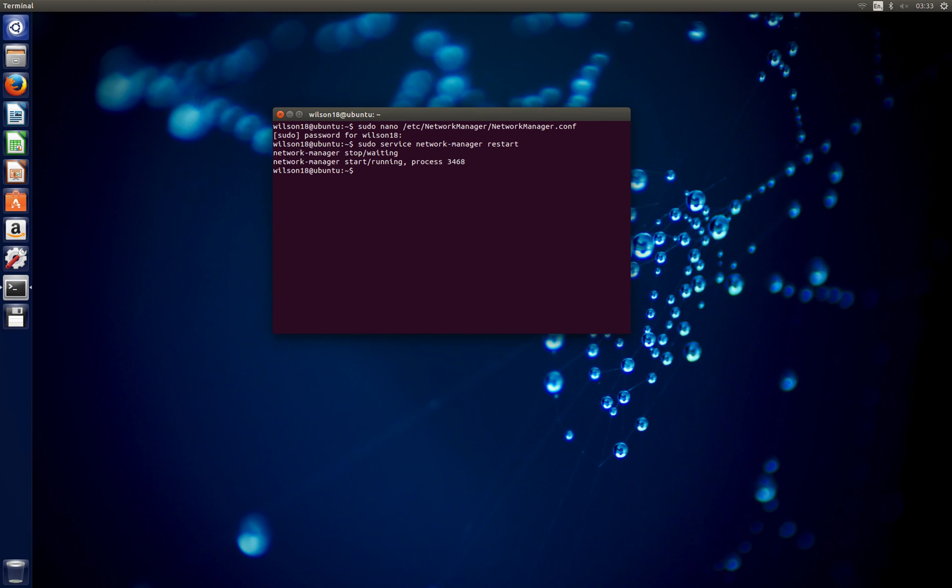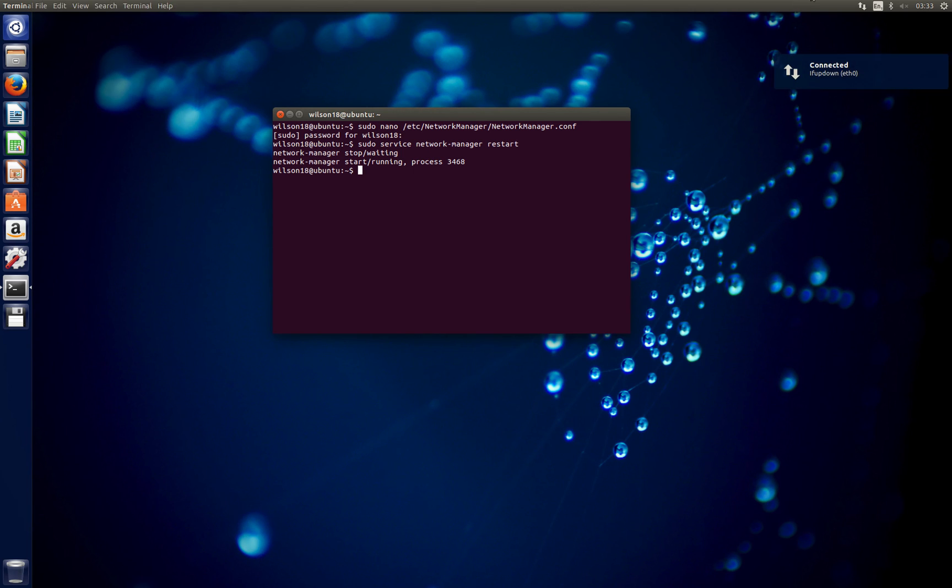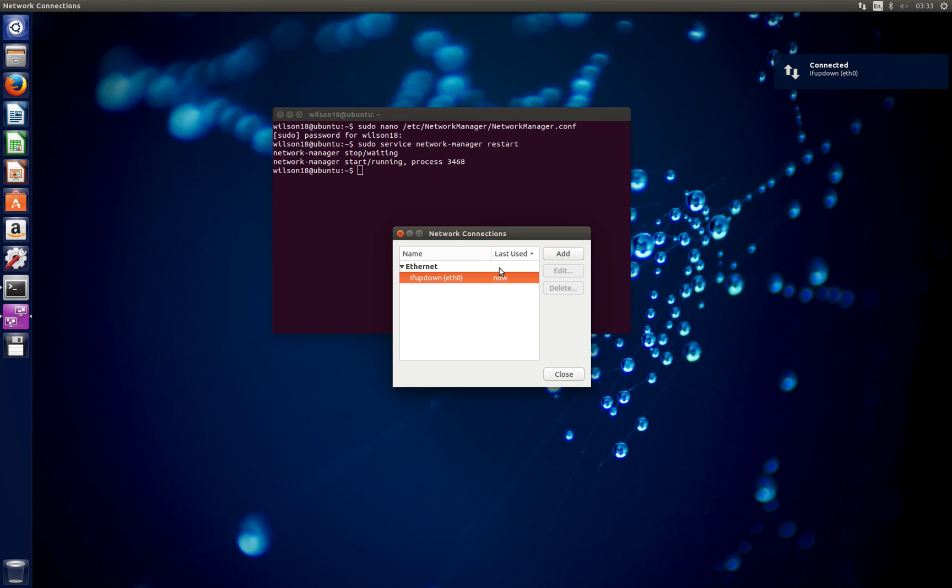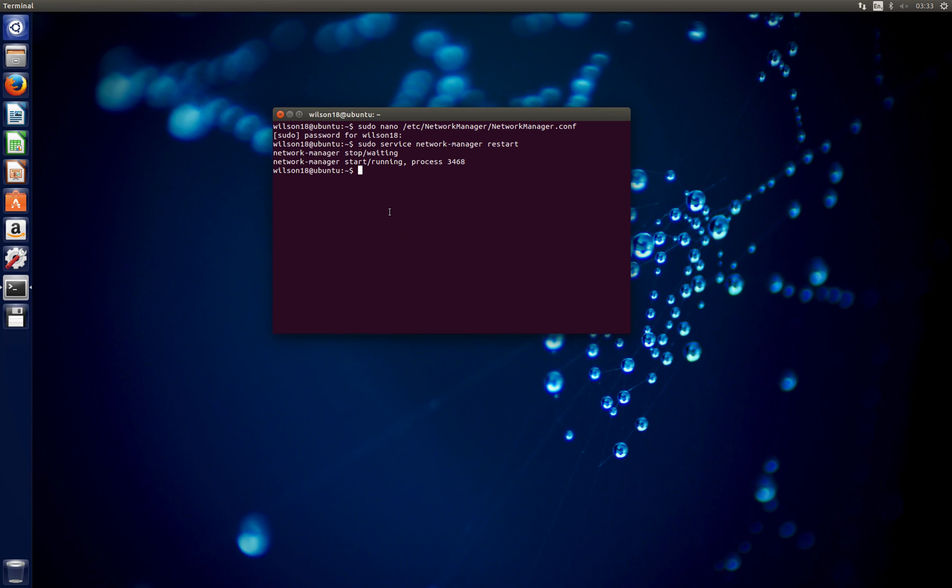Once you've done that you should see this pop up saying it's been completed. You should now be able to edit anything to do with your network adapter or at least have it managed for you.